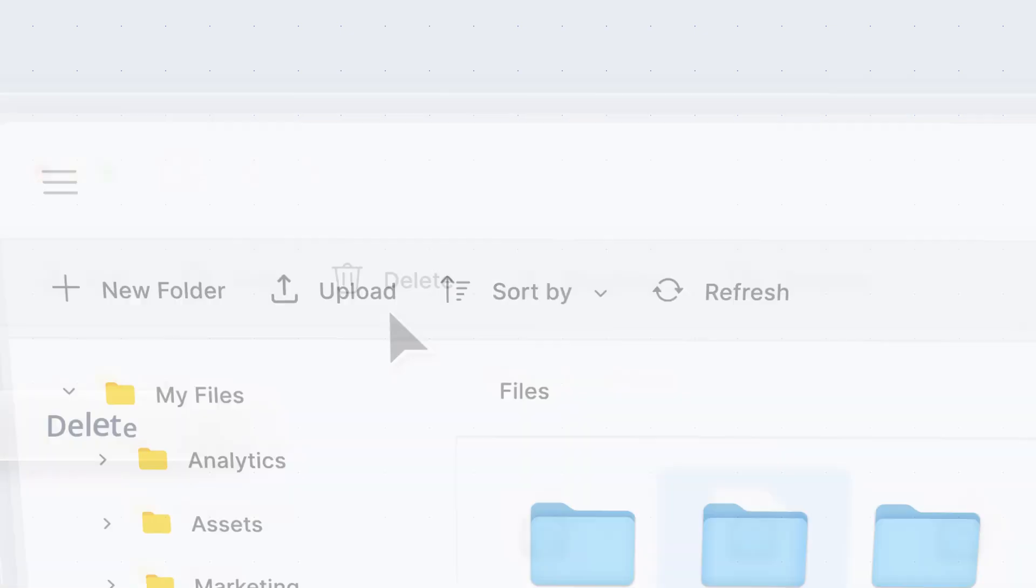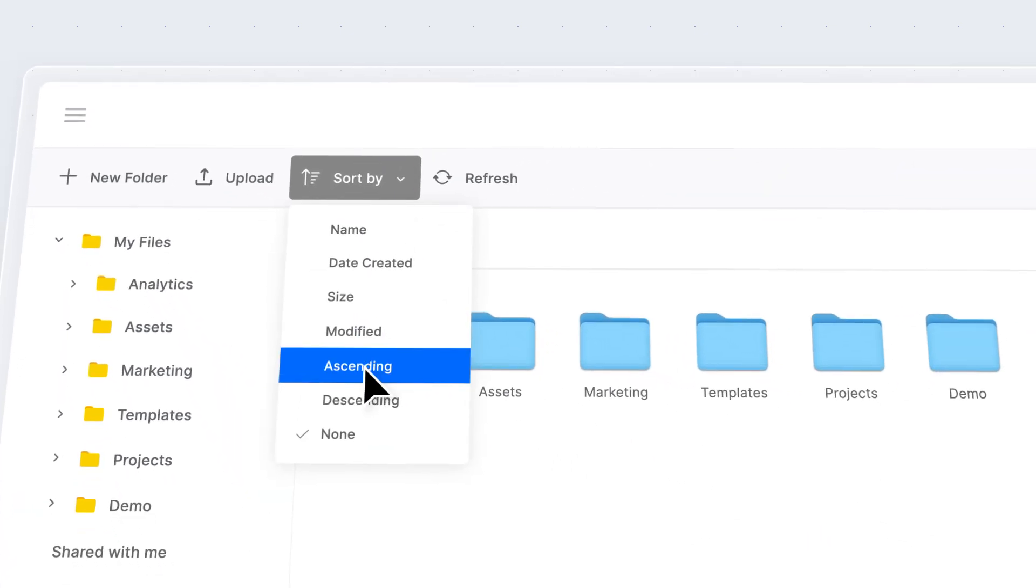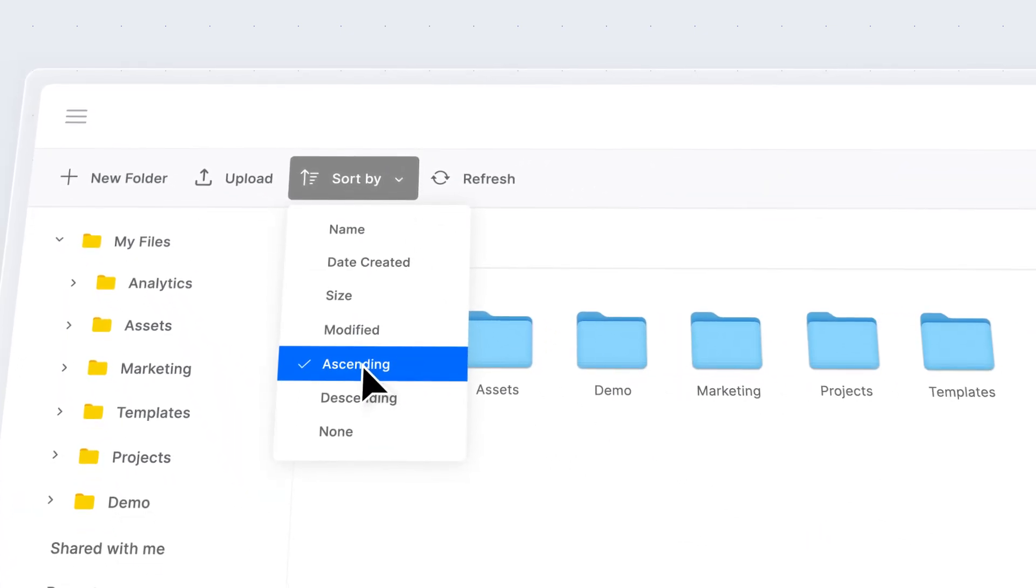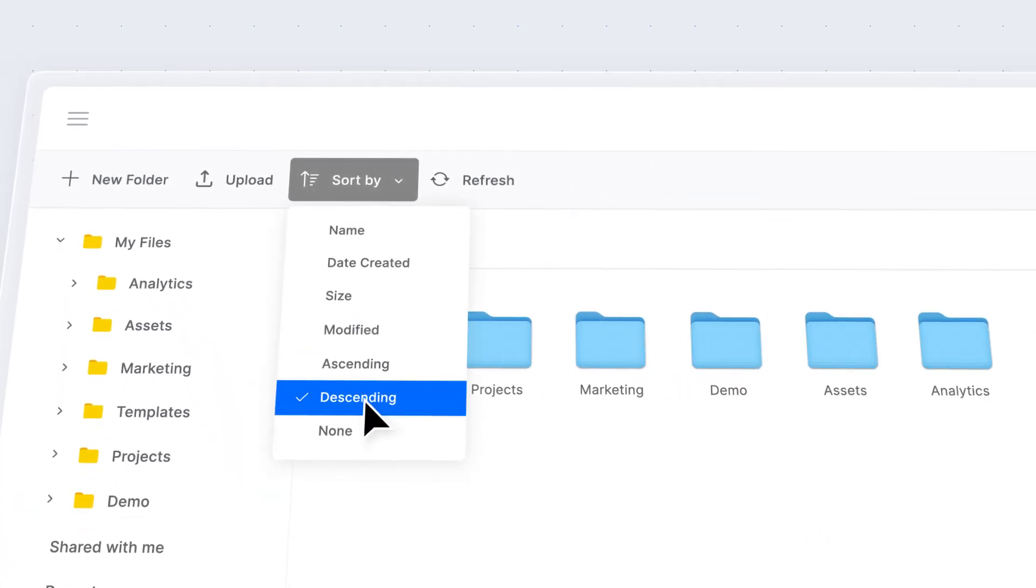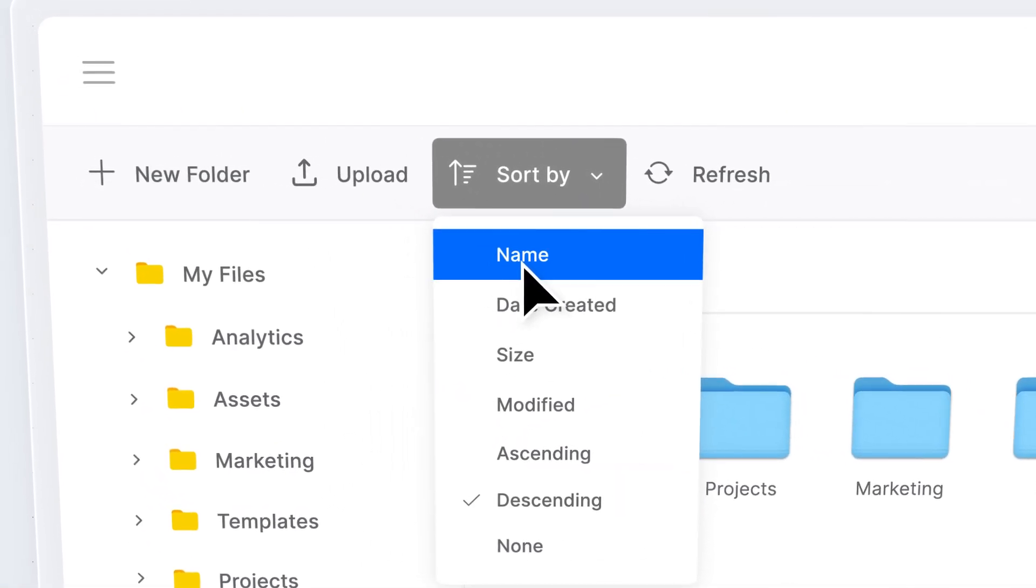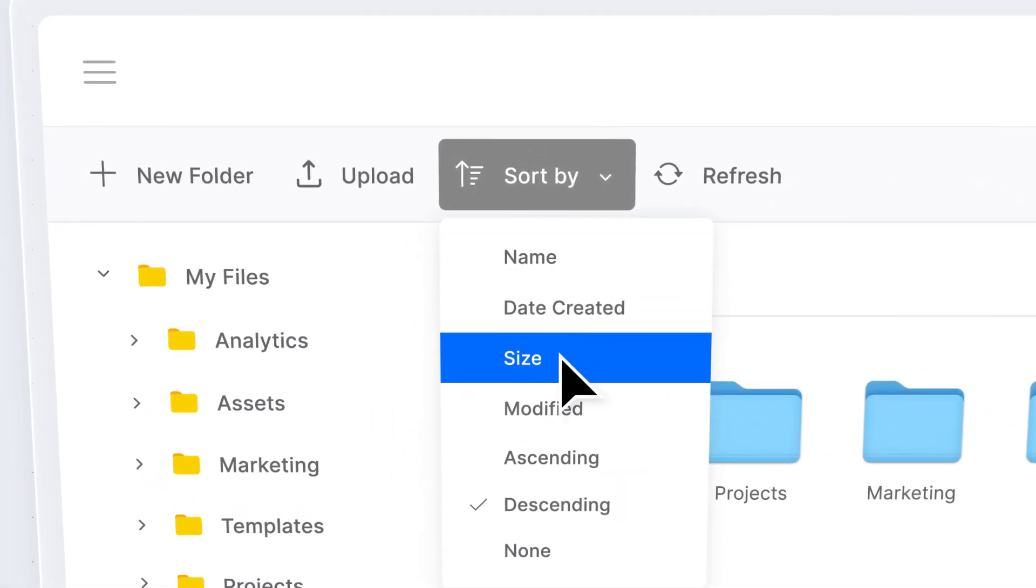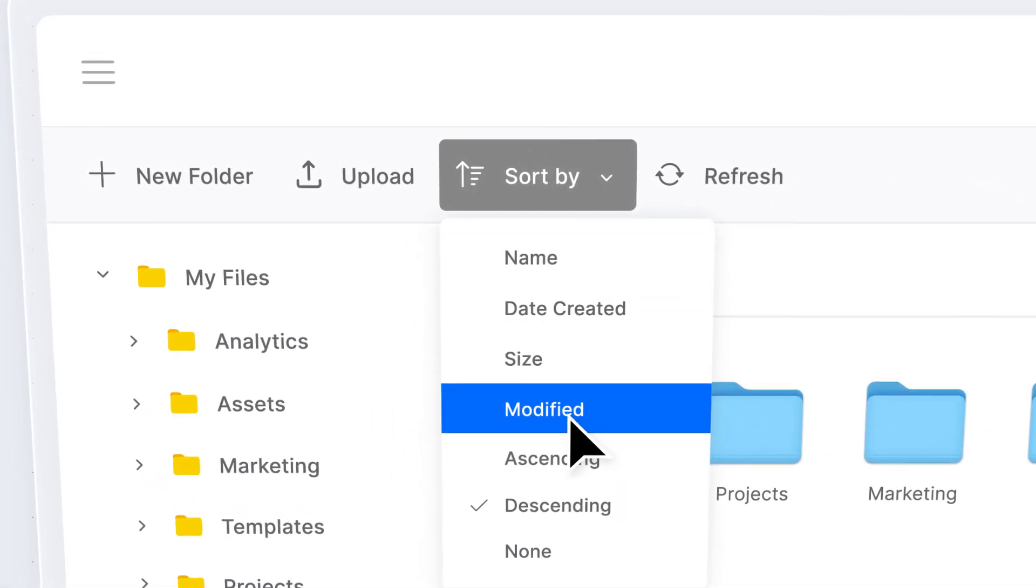Sort files and folders in ascending or descending order, based on criteria like name, date created, size, and other details.